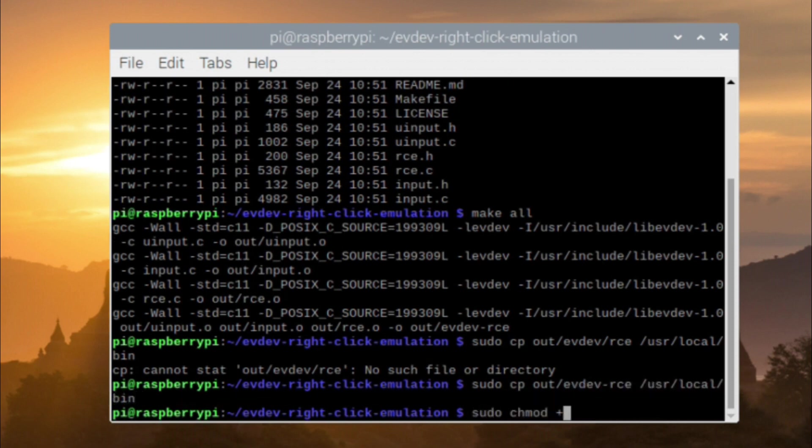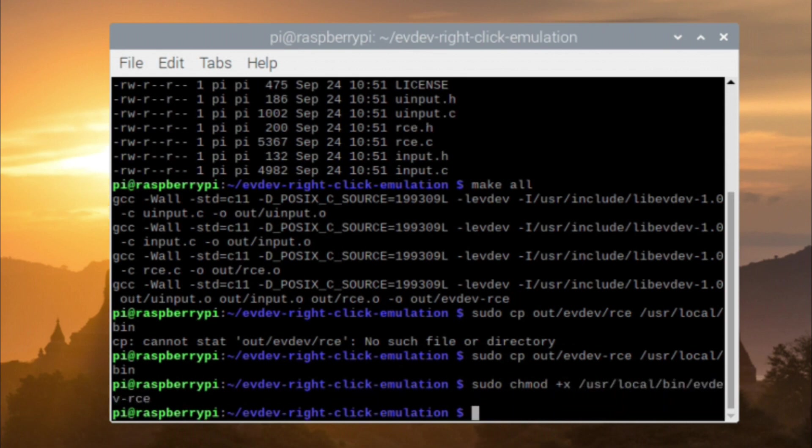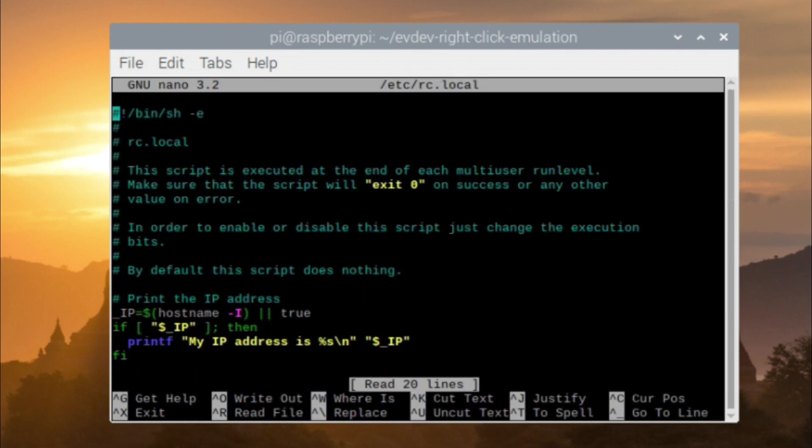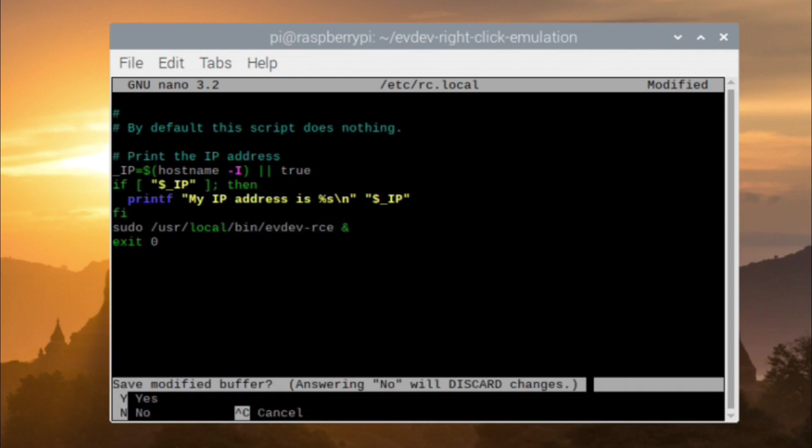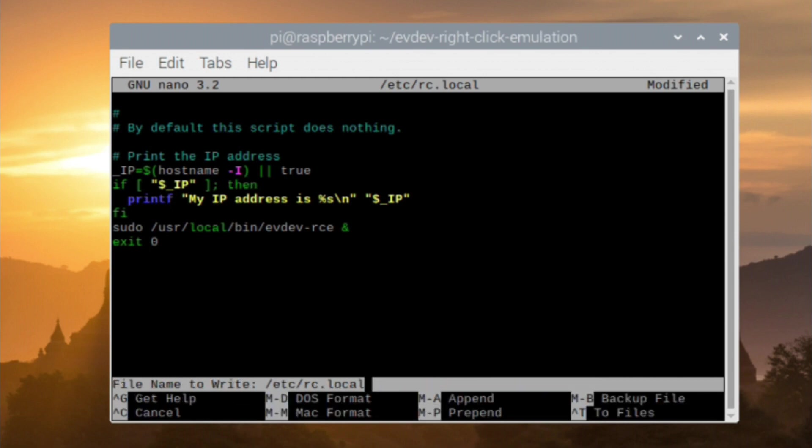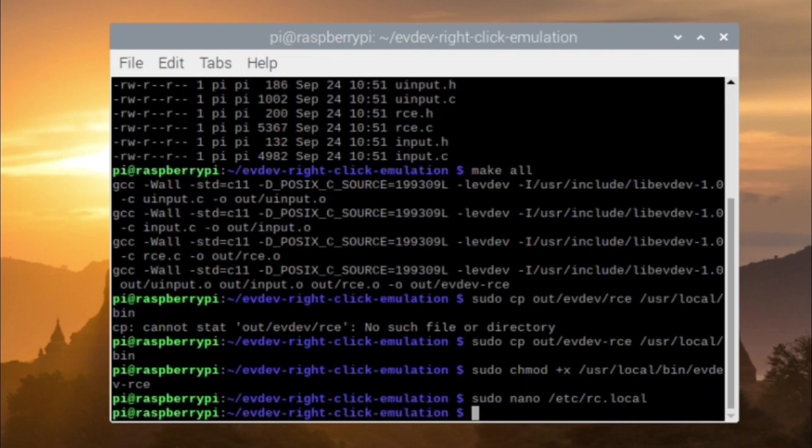Granting execute permissions to it. And finally editing the /etc/rc.local file to add the right-click emulation to boot up. With the lines added to the rc.local, I was then able to issue a reboot command to the Pi, and right-click is now enabled.